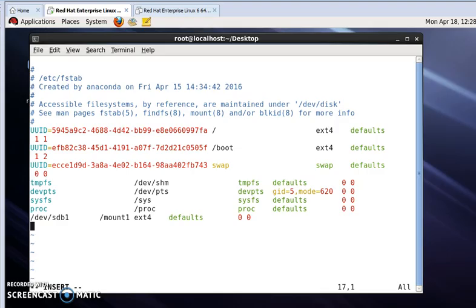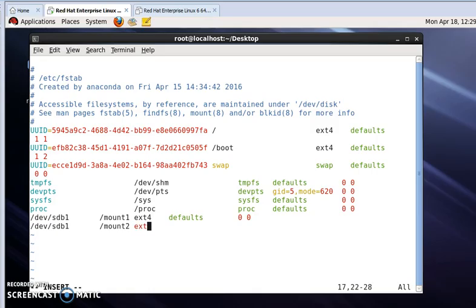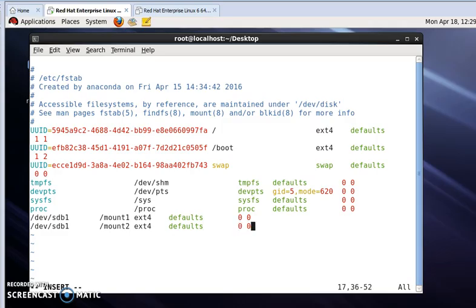mount1 has been created, this is permanent mount. Again we will write another for another drive. /dev/sdb1, then press tab, /mount/mount1, the file type ext4, and then press tab, and then write defaults, and again press tab, and zero space zero.